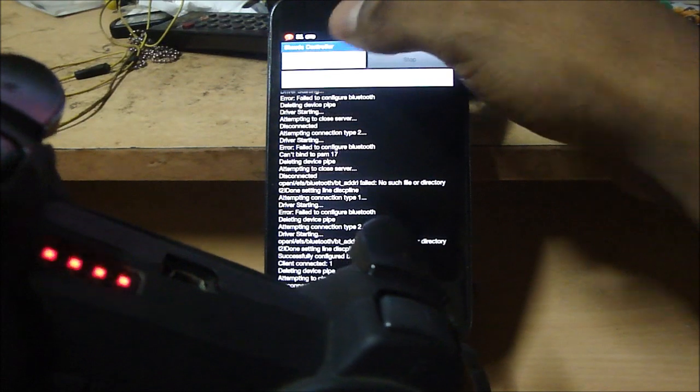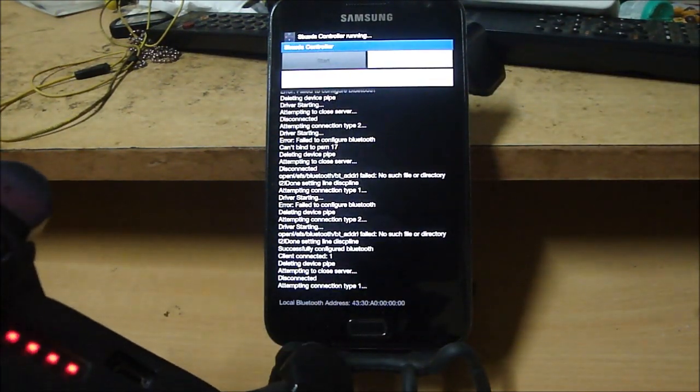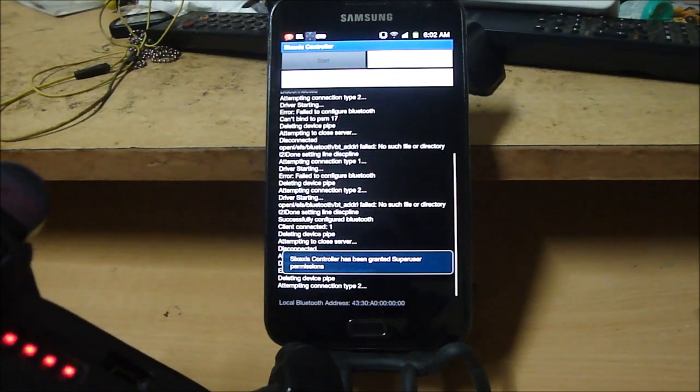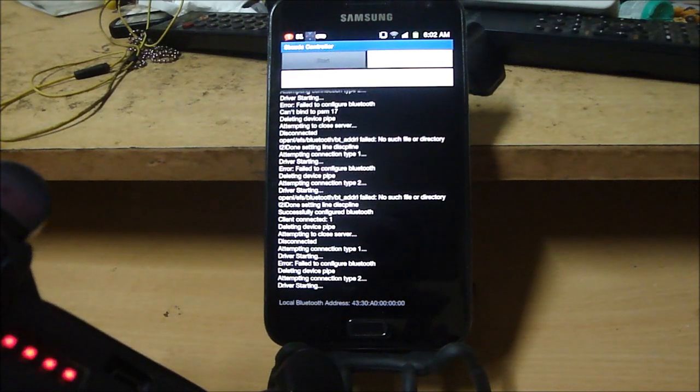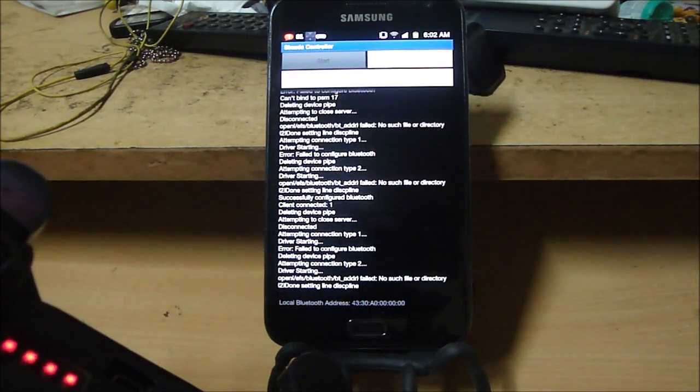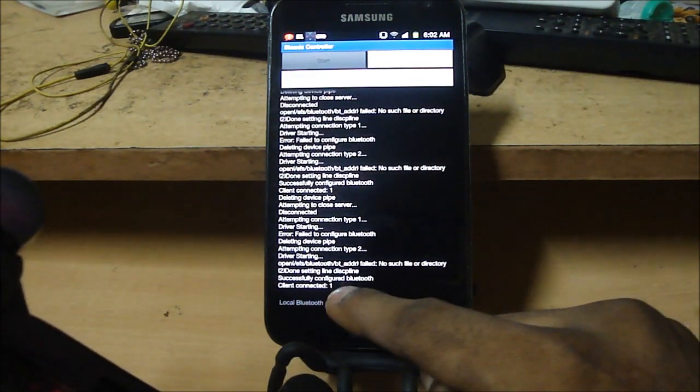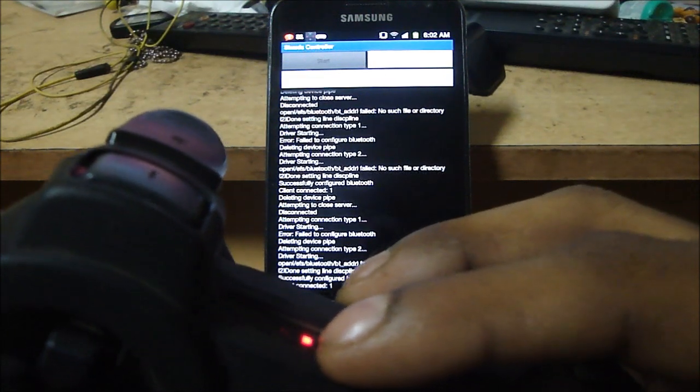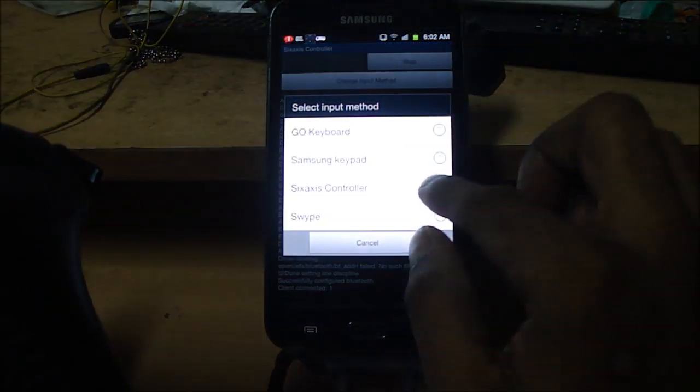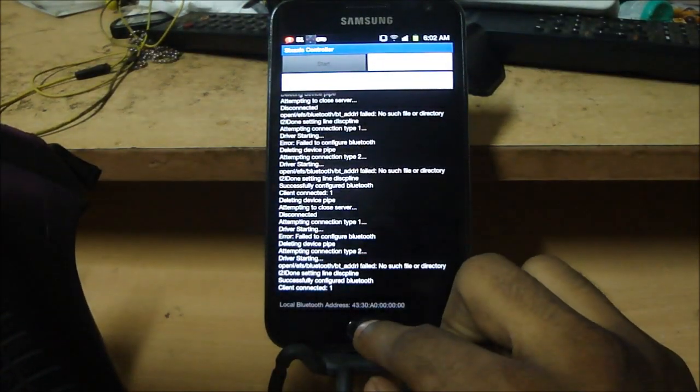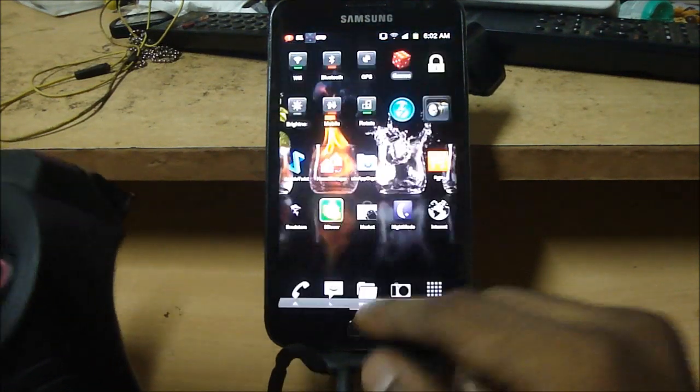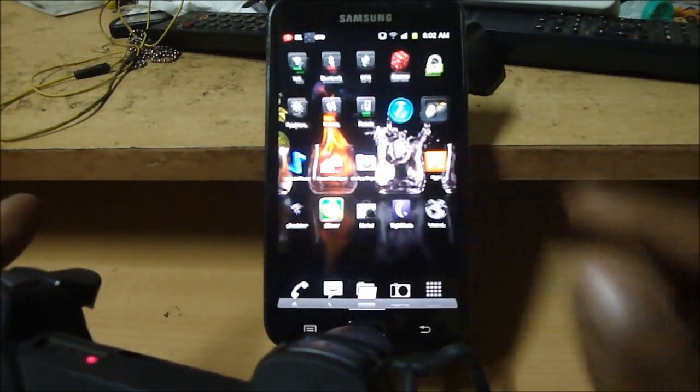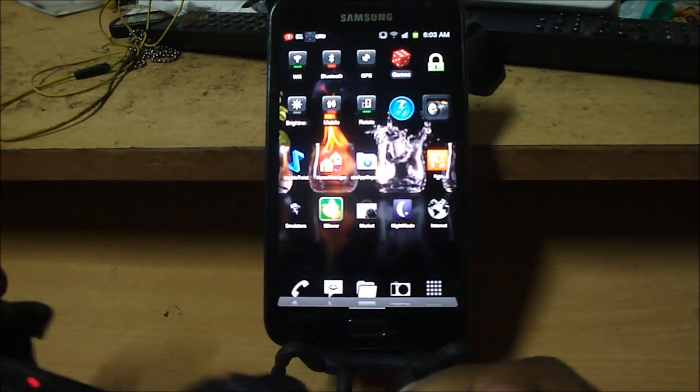So right now all you need to do is click on start, turn on your joystick, four buttons blink, I mean four lights blinking, hit start and give it a minute. And you see it says client connected one and the first player light is on. So right now we just need to tap on change input method and select 6-axis controller.